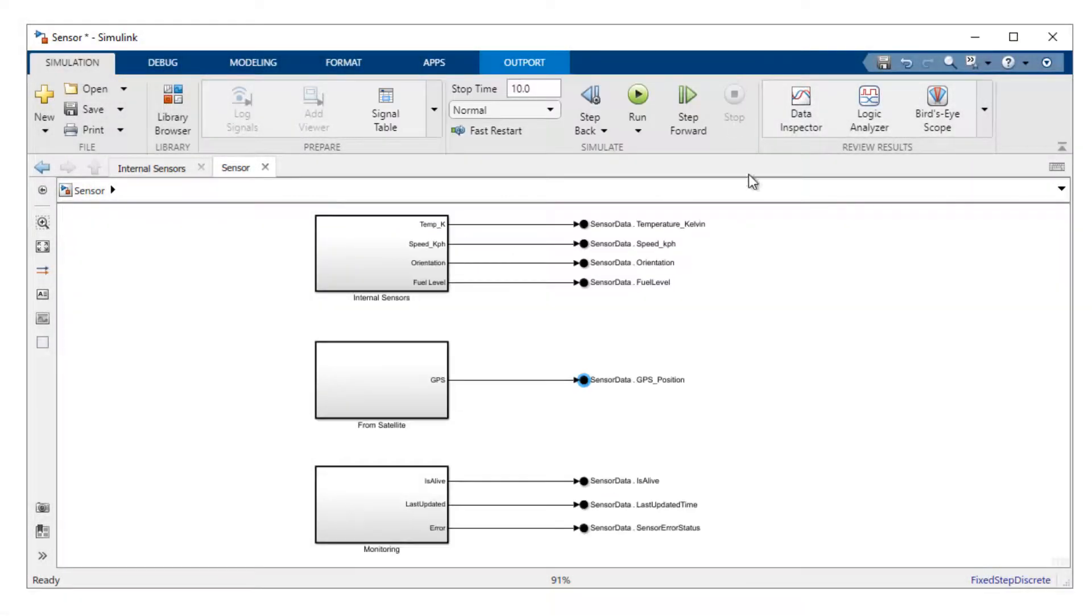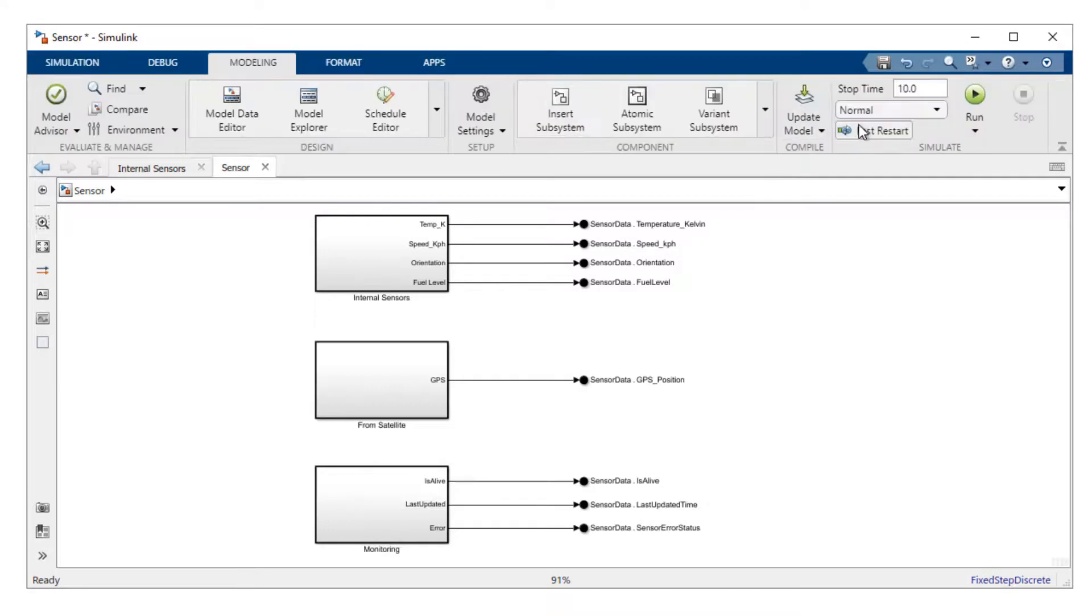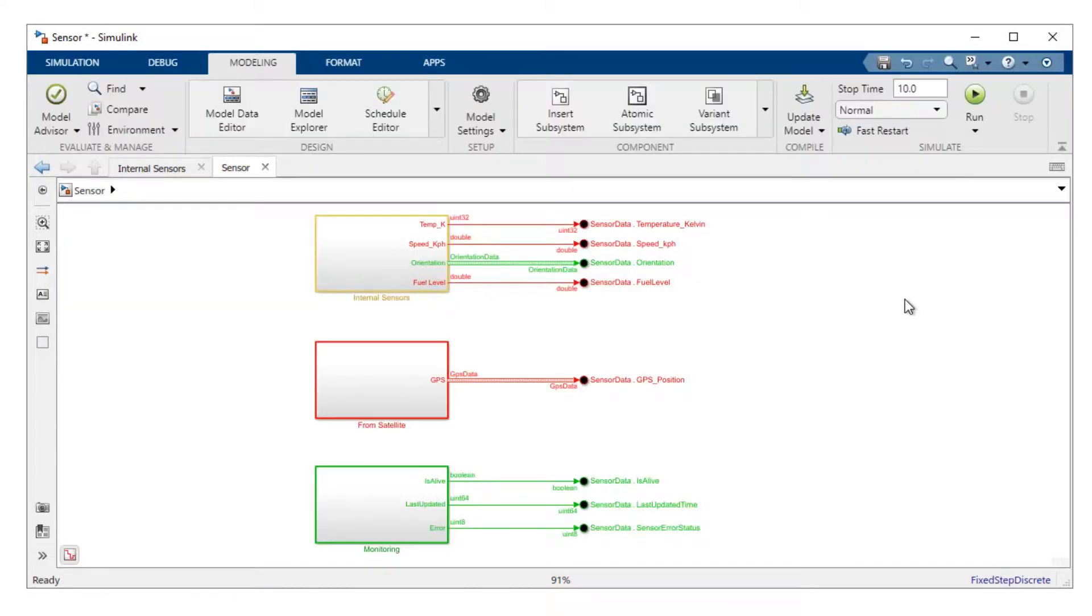To verify the data type consistency of all of the data elements in my model, I can use the Update Model button available on the Simulink tool strip. Here you can see I'm writing to the data elements from multiple runnables, including the two non-virtual bus types.